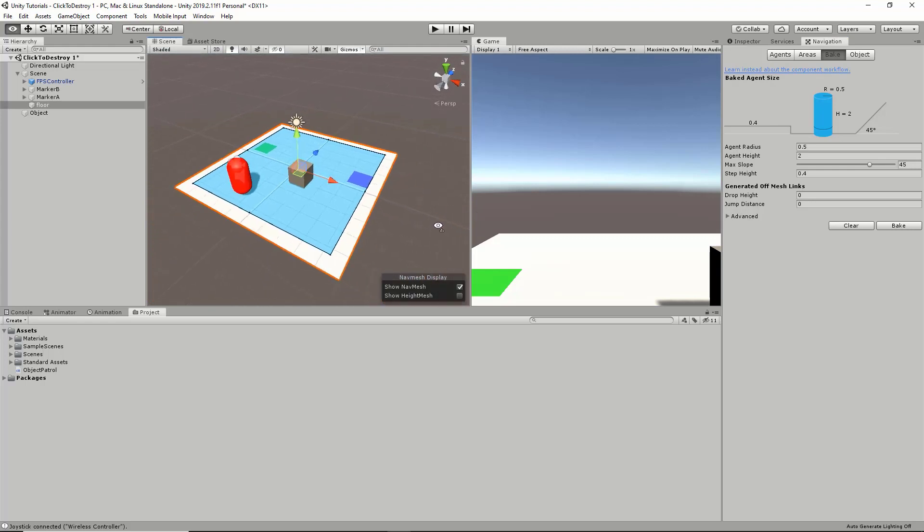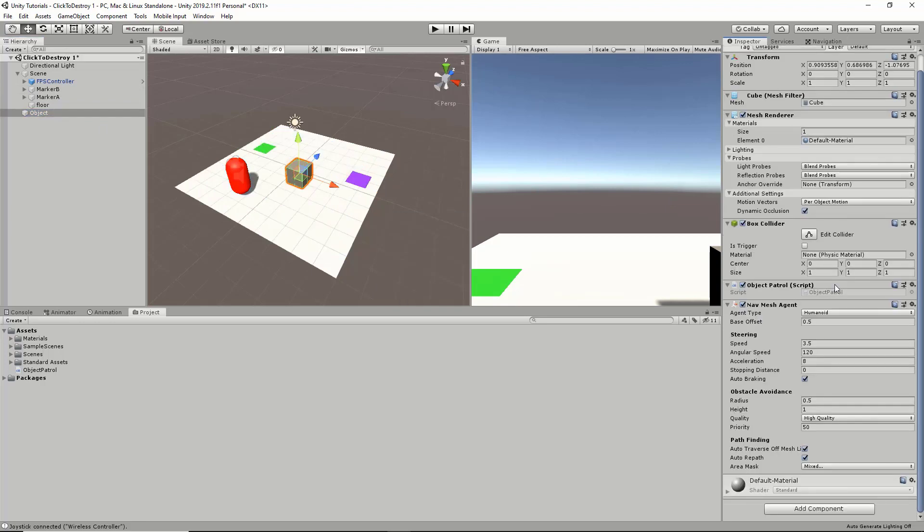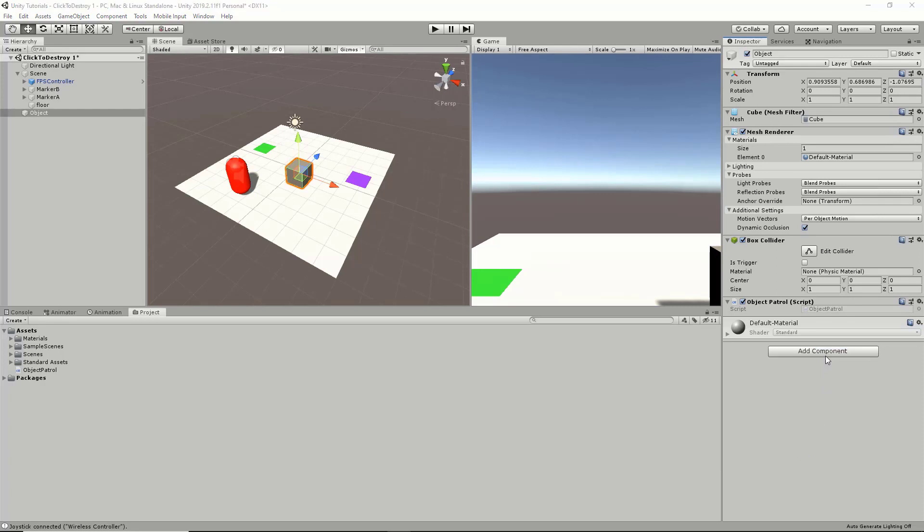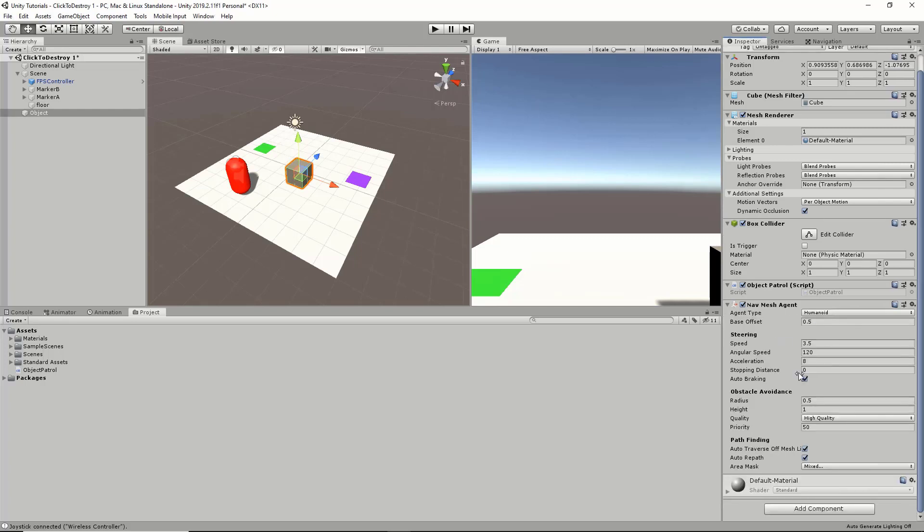On our object, we're going to go into Inspector and make sure you add a NavMesh Agent. I already did that, but I'll show you again. Simply search up NavMesh Agent. We're going to set stopping distance to zero, let's keep it at zero.